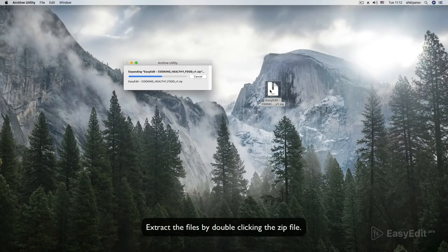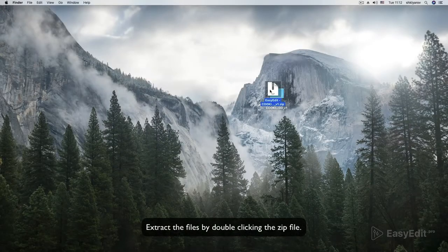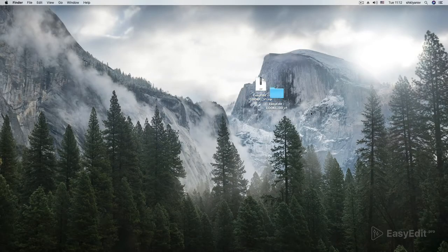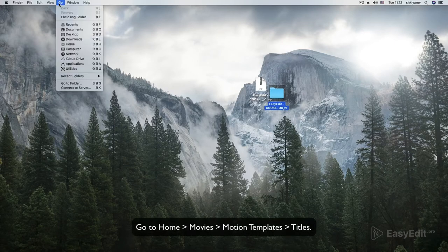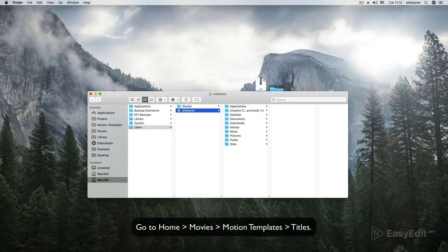Extract the files by double-clicking the zip file. Go to Home, Movies, Motion Templates, Titles.